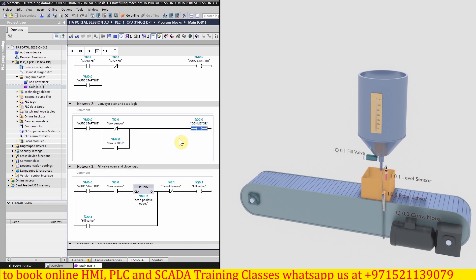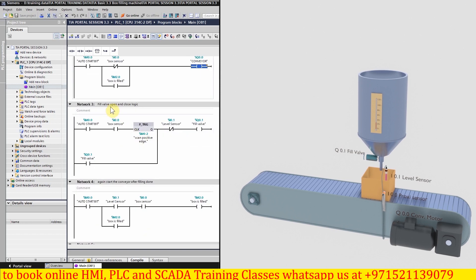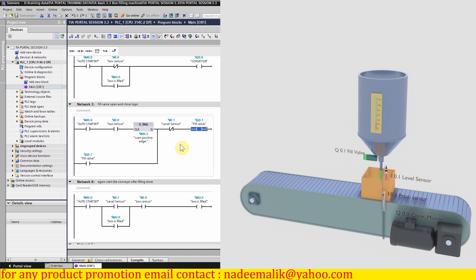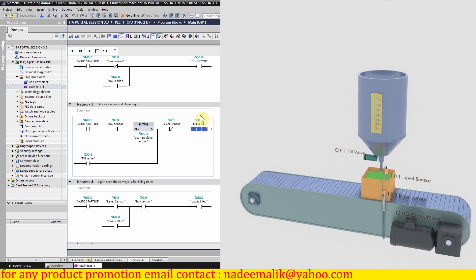In network number three we have the logic to open and close the fill valve. We insert the auto start bit M 0.0, and when the box is present in front of sensor I 0.0, on the rising edge of I 0.0 it latches on the fill valve Q 0.1 and starts pouring liquid into the box. Once the fill level is achieved, confirmed by level sensor I 0.1, we use a normally closed contact — once the fill level is achieved, this normally closed contact opens, turns off output Q 0.1, and the fill valve closes.